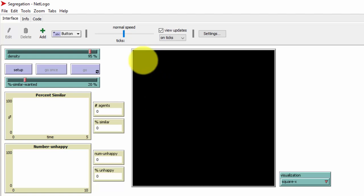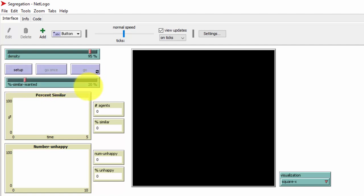The interesting thing about this simulation is that you don't have to hate people of a certain kind to end up with massive segregation. Using a slider, we give people a very small preference — not to be alone. Suppose you don't have anything against people unlike you, but you have just a small preference that at least one neighbor is like you. If surrounded entirely by people unlike you, you'll move. In this run, I've set it to only 20% similar wanted — meaning only one out of five surrounding neighbors needs to be like you to make you comfortable.